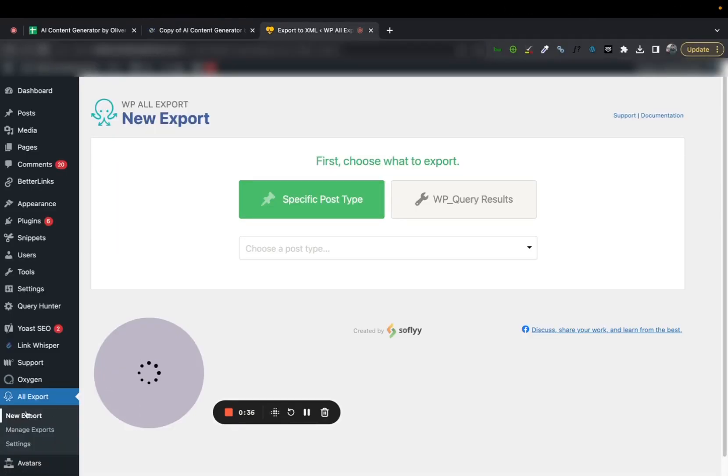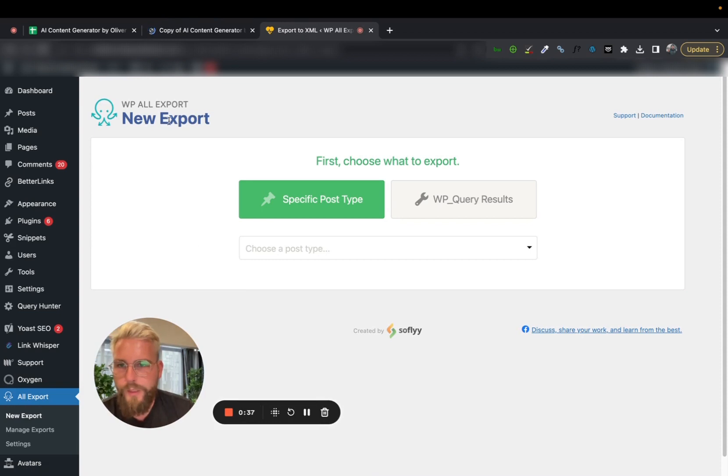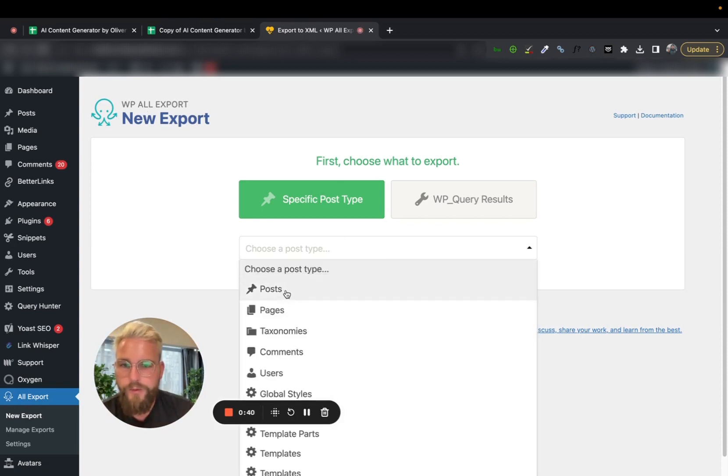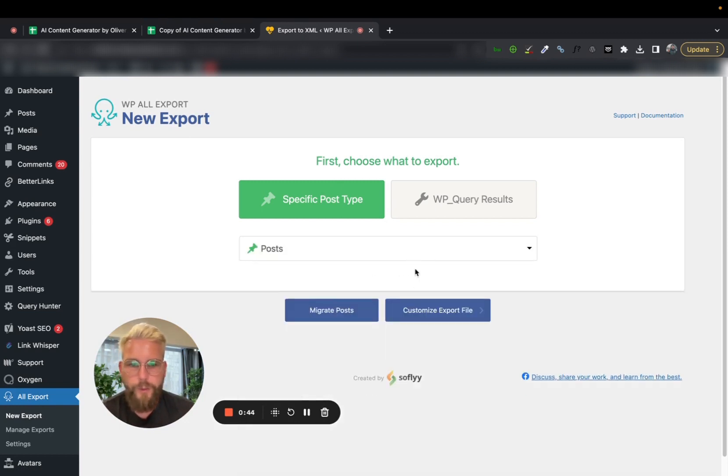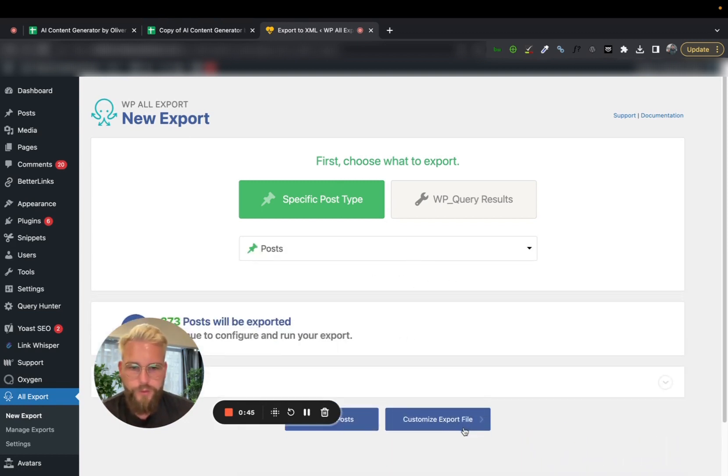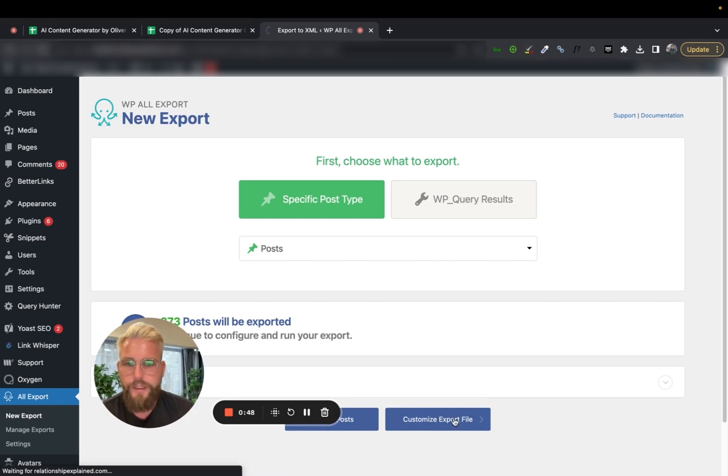And then when we're on WP AllExport, we want to select posts. If your site's built with pages, you can do pages as well. But mine's built with posts, so we'll just download these. So there's 373.